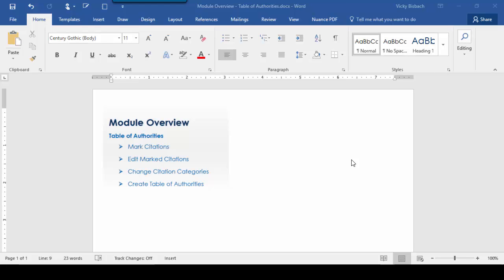In this module, I'm going to show you how to work with Table of Authorities. I'll cover marking citations, editing citations, changing citation categories, and creating the Table of Authorities itself.